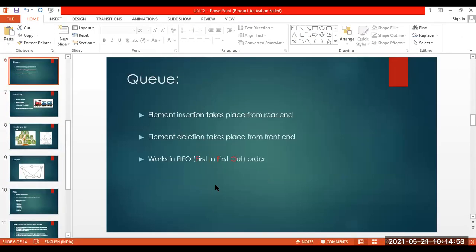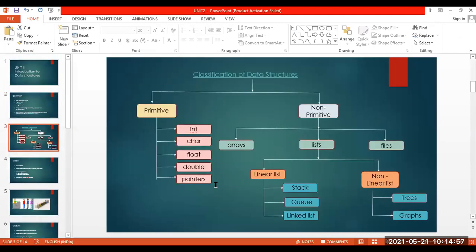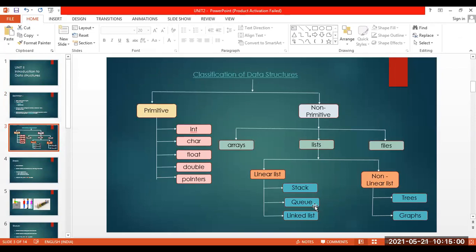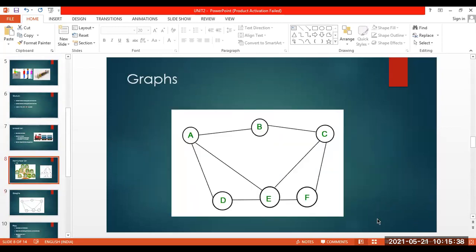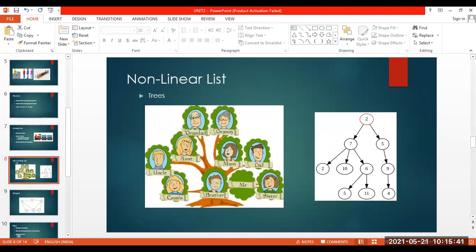Now we are moving towards non-linear lists — trees, graphs — and we shall also see files in the first unit. Trees and graphs unfortunately do not have implementation in this semester's syllabus. We will just understand what a tree is and what the concept is — there are no programs on this and the concept is not in detail here.